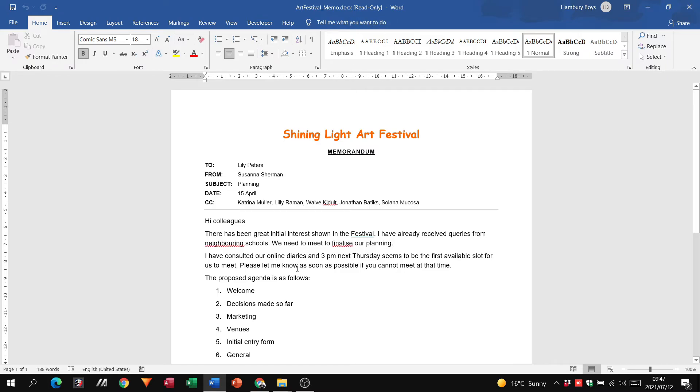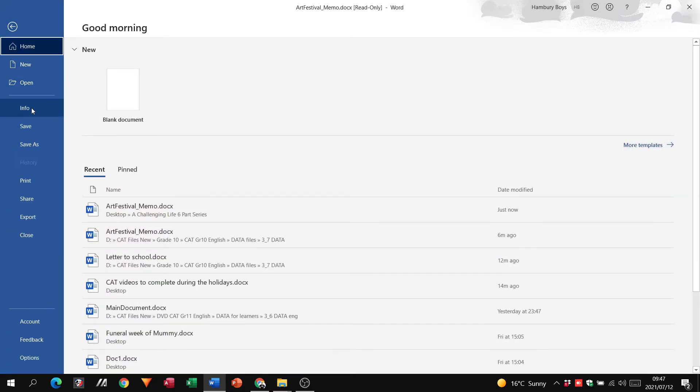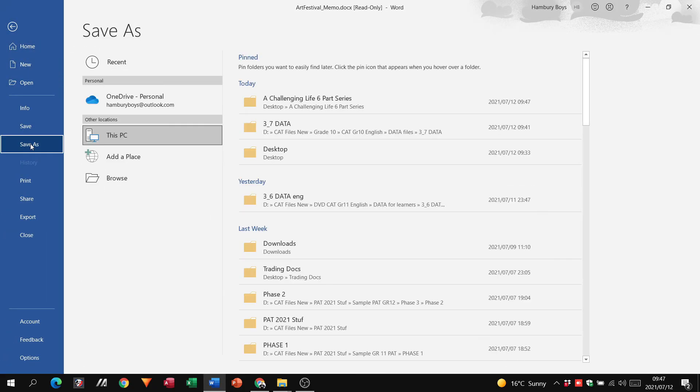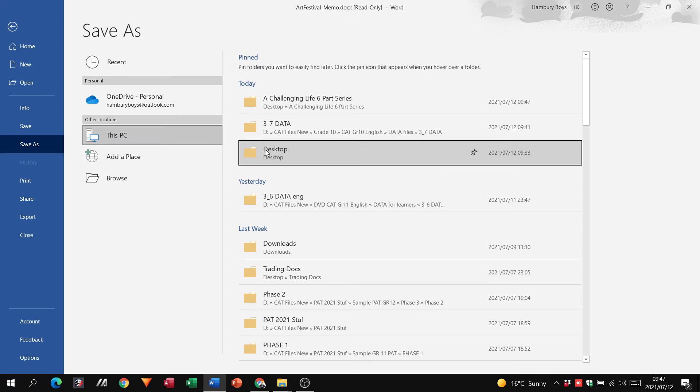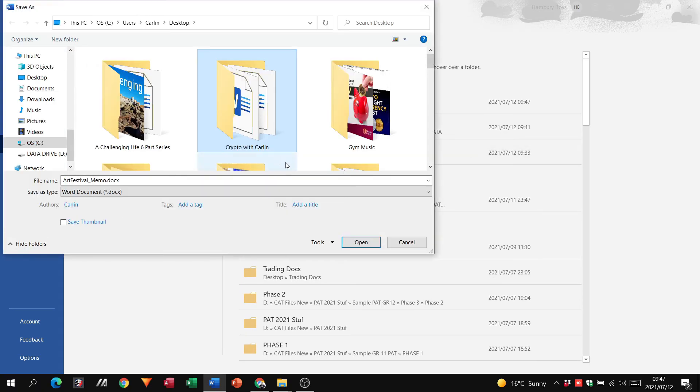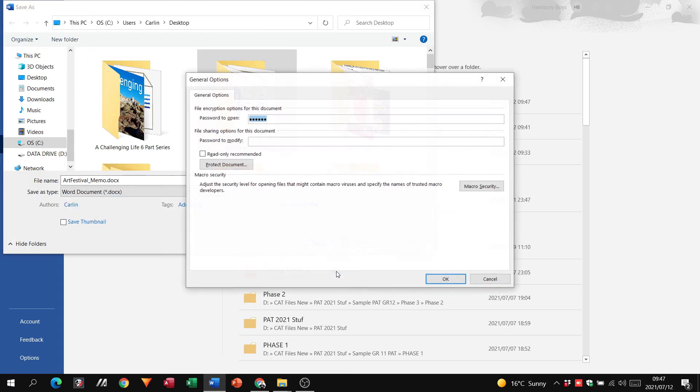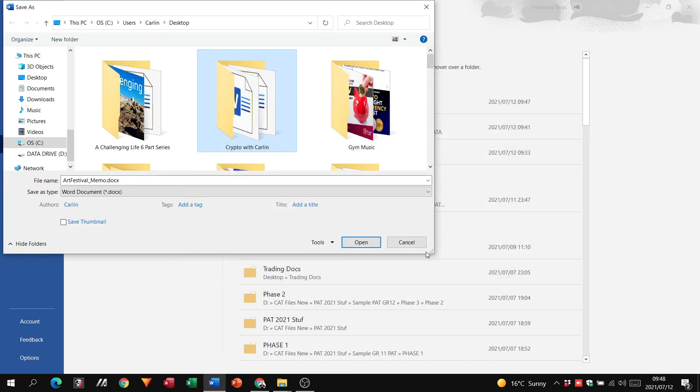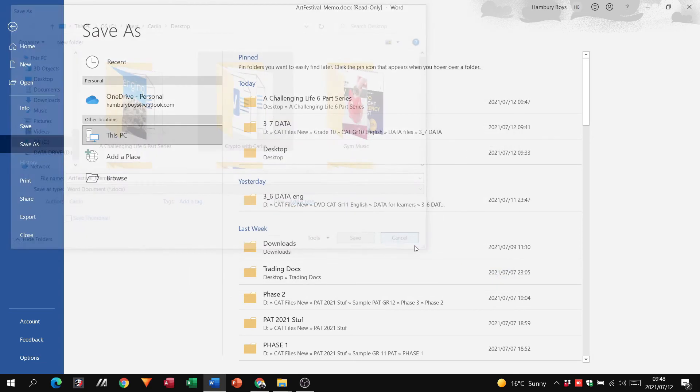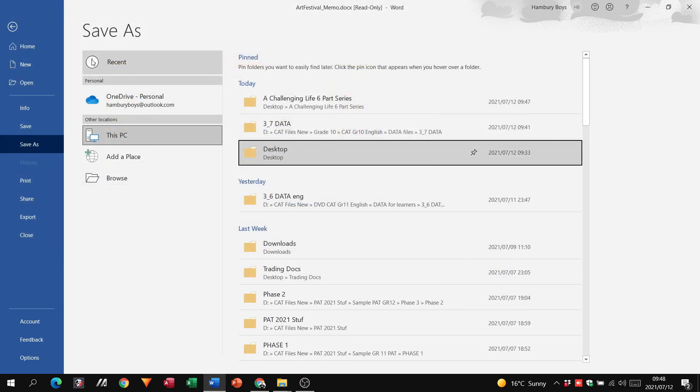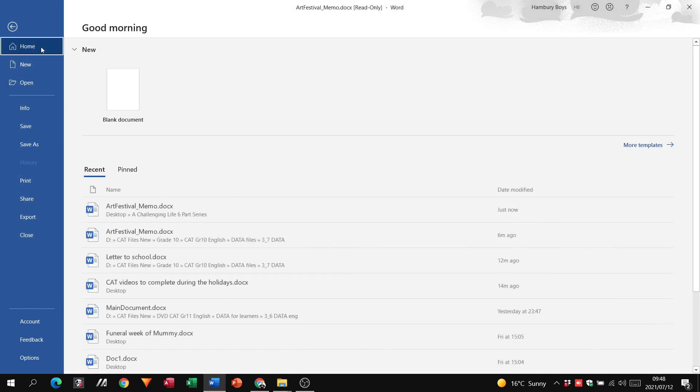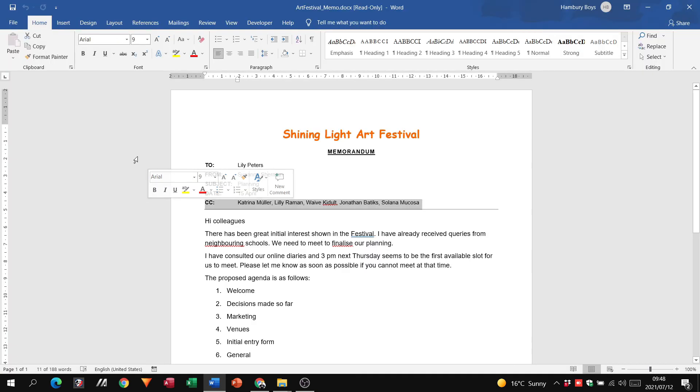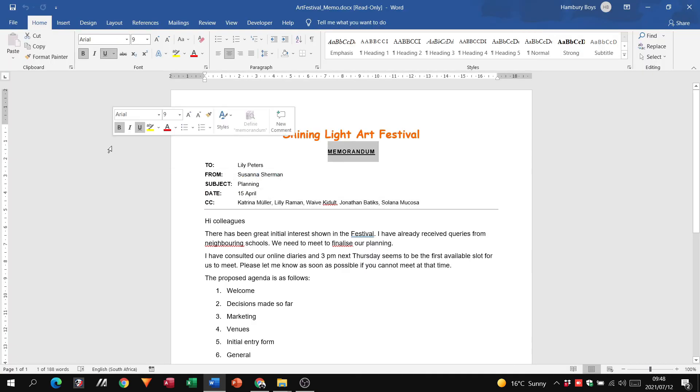So don't forget, we do that by going File, Save As, we choose where we're going to save it, we go to our Tools, General Options, and this is where we pop in everything—just the password and then if we want to make it read-only or not. And that is one of the ways in which we can protect our documents.